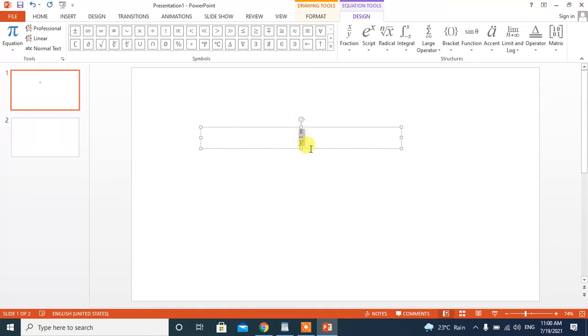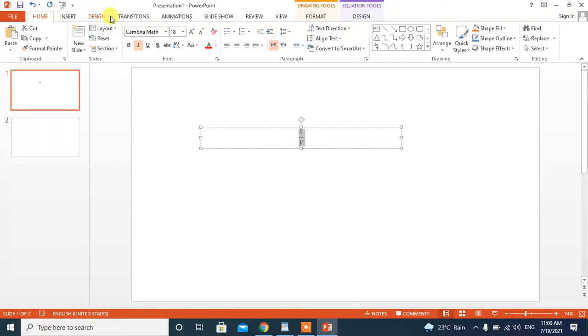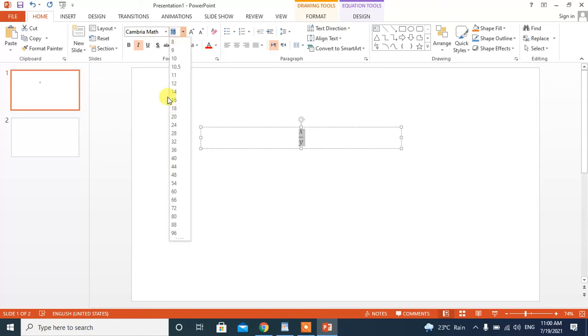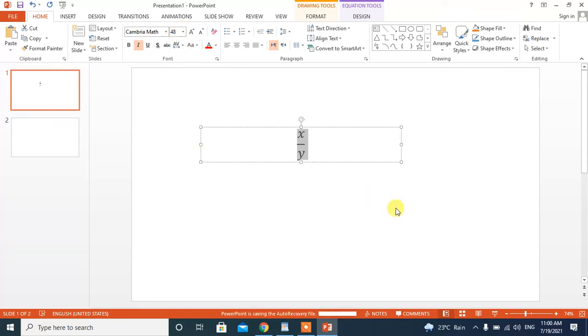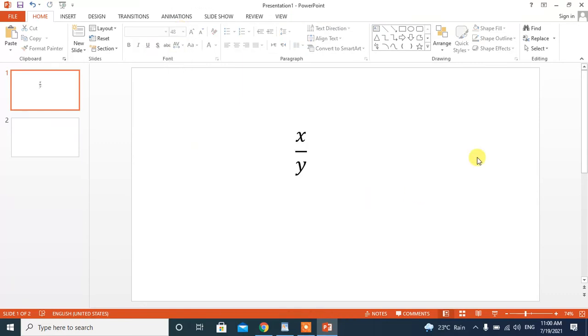Now, I will increase the size of the fraction so it will be easily visible to you guys. Now, you can see that fraction has been typed in Microsoft PowerPoint.